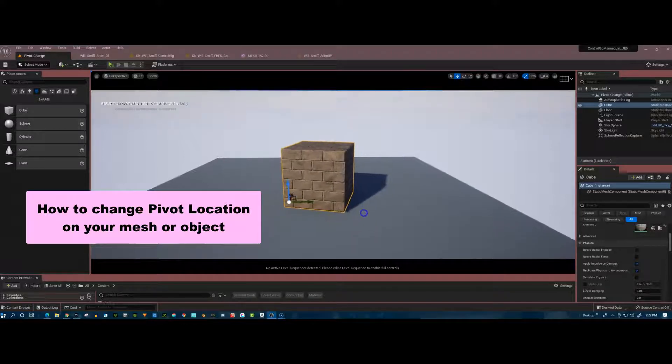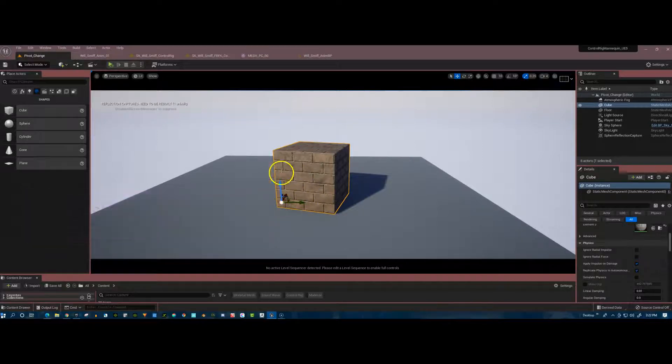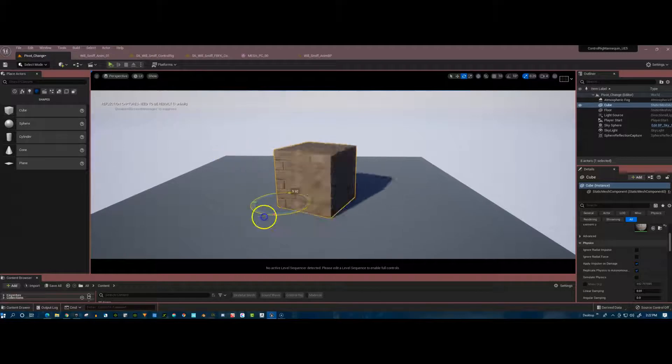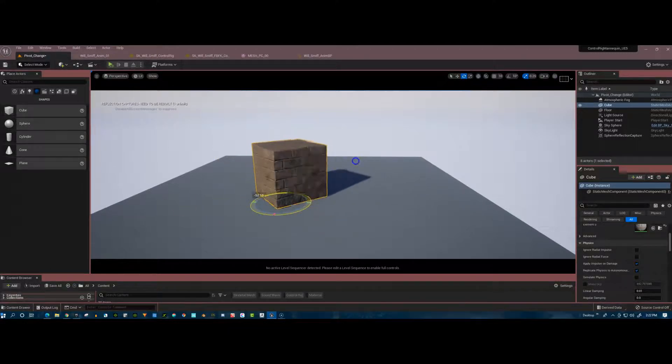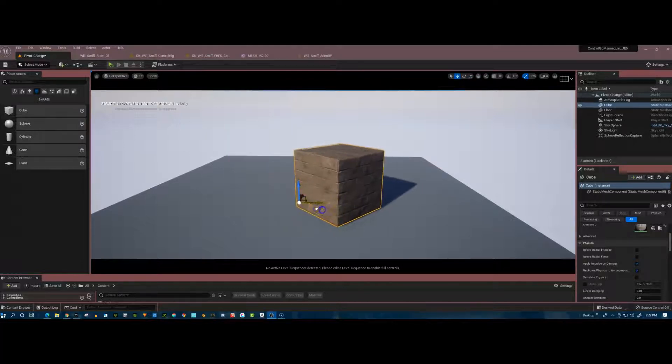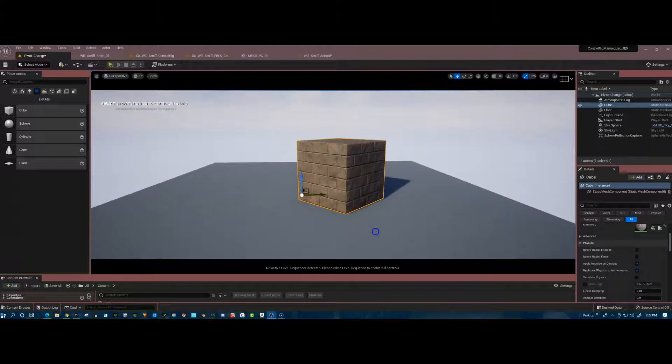For example, I created this little cube here. And as we can see, the pivot point is in the bottom left. So if I rotate it, it's rotating off of that side and moving it. It's just not where I want it to be. So how do we fix that right here in Unreal Engine?